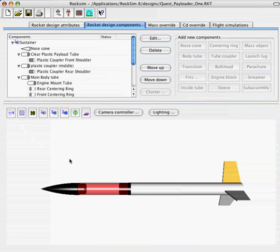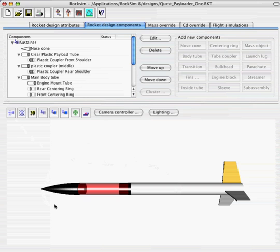Now we want to find out the descent rate of the rocket and how long it's going to stay in the air. These are two critical numbers for the Team America competition because we want to know how fast the rocket's going to hit the ground so we can design our payload bay to withstand that velocity, and we also want to know how long it's going to stay in the air because obviously if we're at the wrong time we're going to lose.